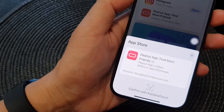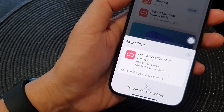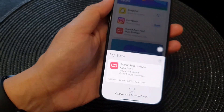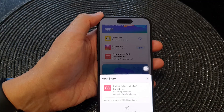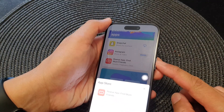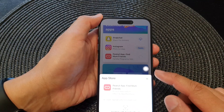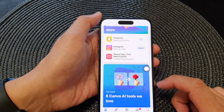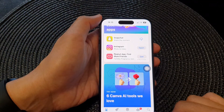Hey guys, in this video we're going to take a look at how you can install apps using double click instead of assistive touch on the iPhone 15 series.